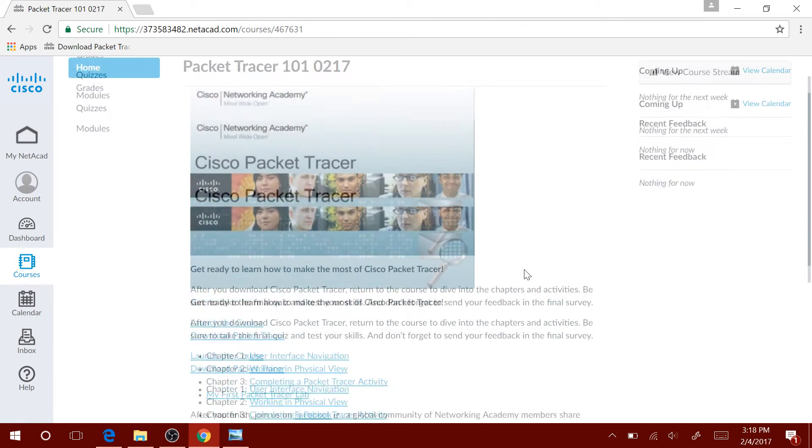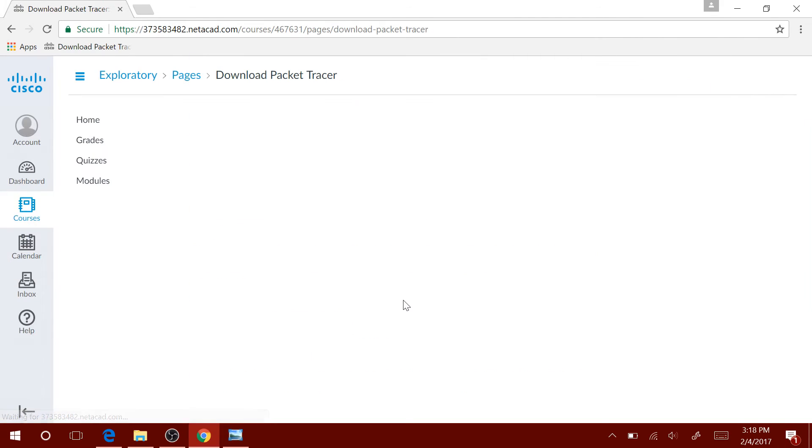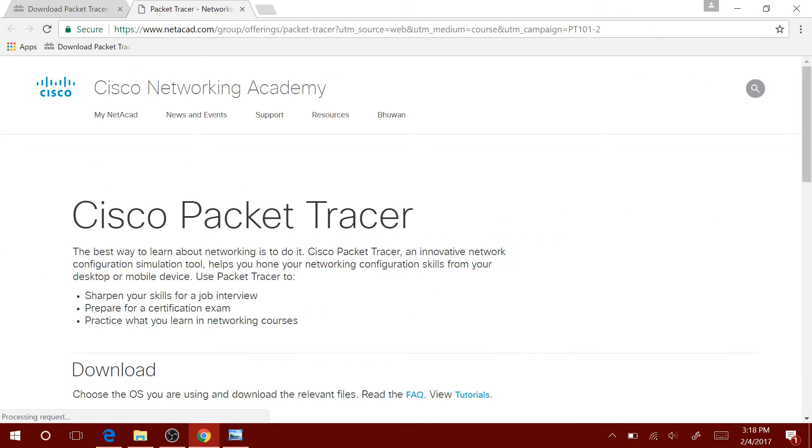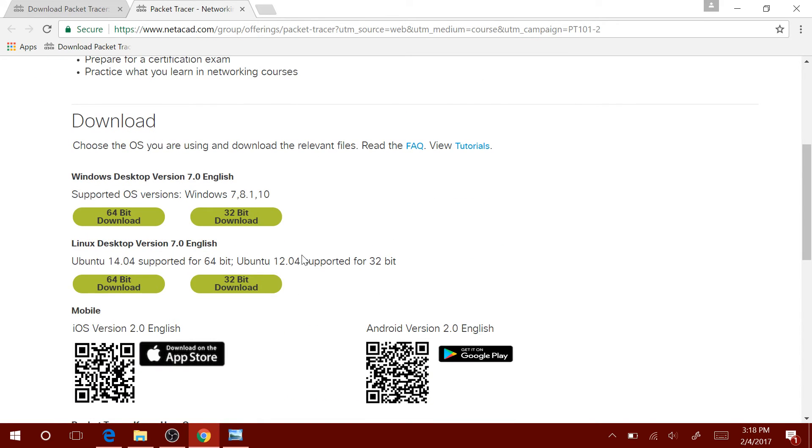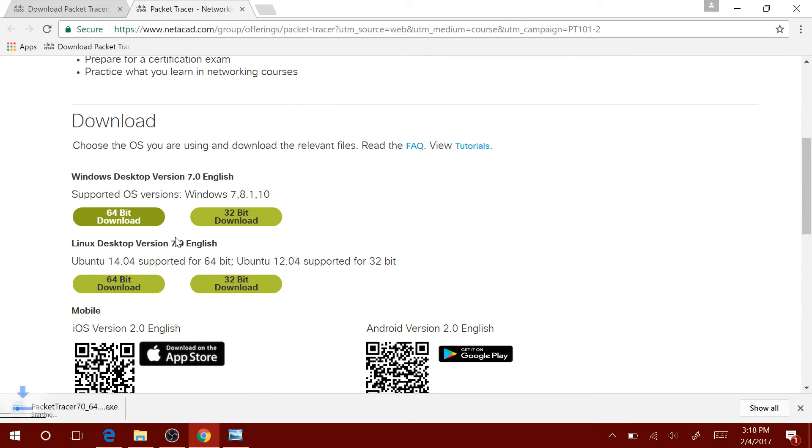Once you get here, click on Download Packet Tracer. Click on it one more time there. Select the operating system and the version that you're currently running. I am running Windows 10 64-bit, so I'm going to download that.